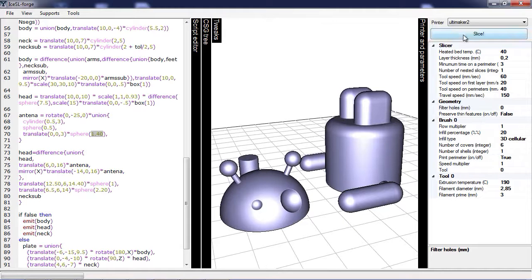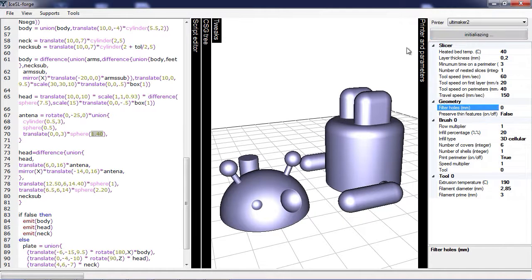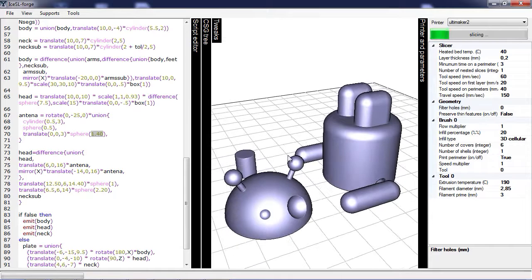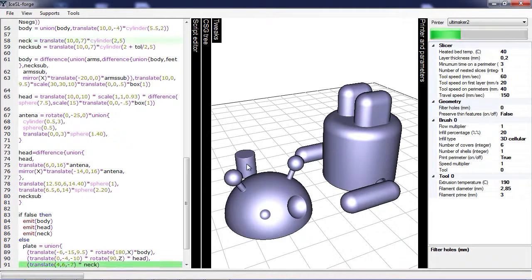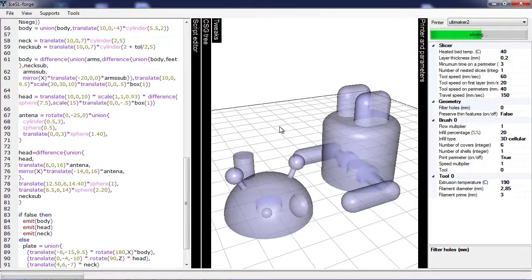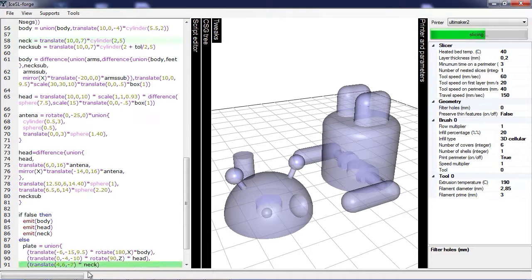Now again I'm going to slice this. Slicing happens in the background so you can continue to work on the model and maybe experiment with a few things, such as changing the size of the neck. We'll have the transparent view to see exactly what's going on here.